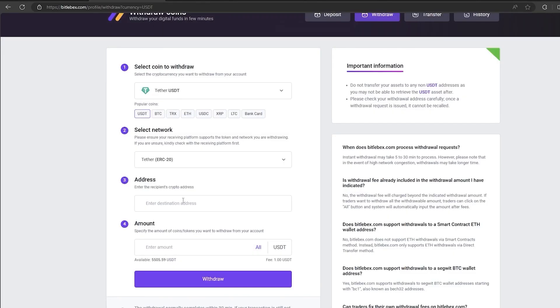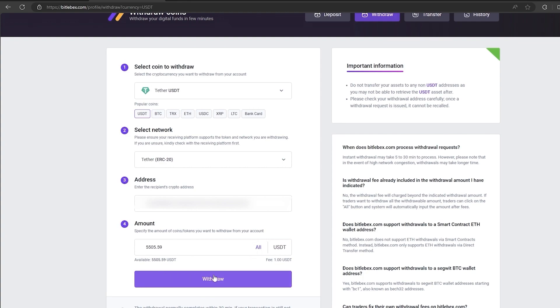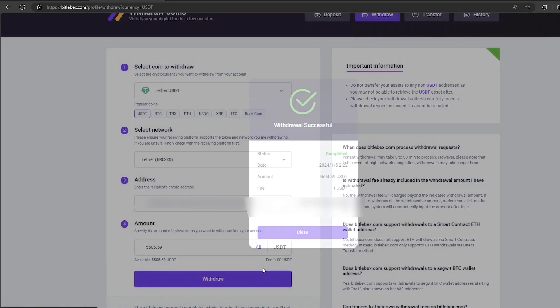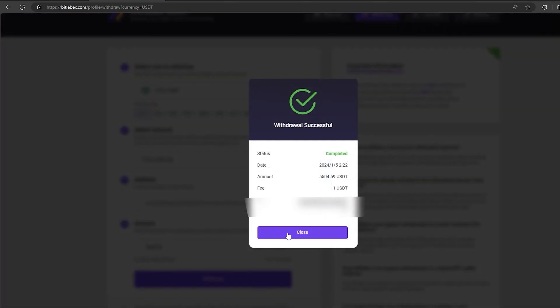Paste the address here, enter the entire amount, and click on withdraw. Now waiting for all confirmations, this will take a few minutes.